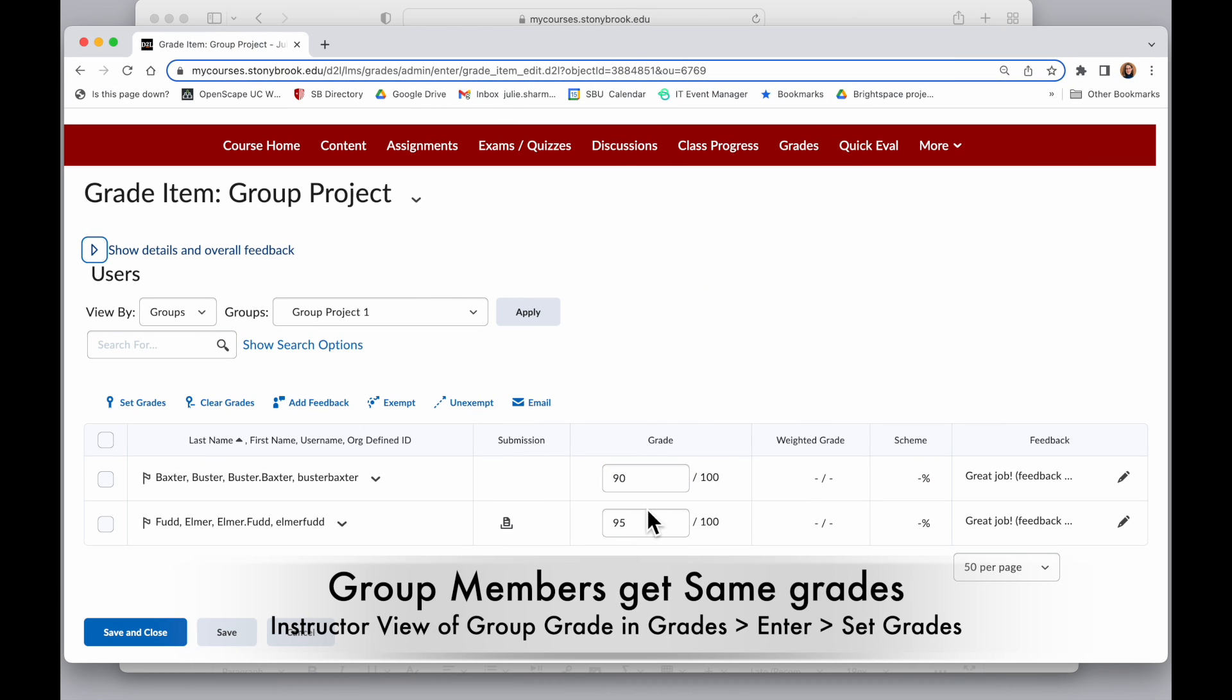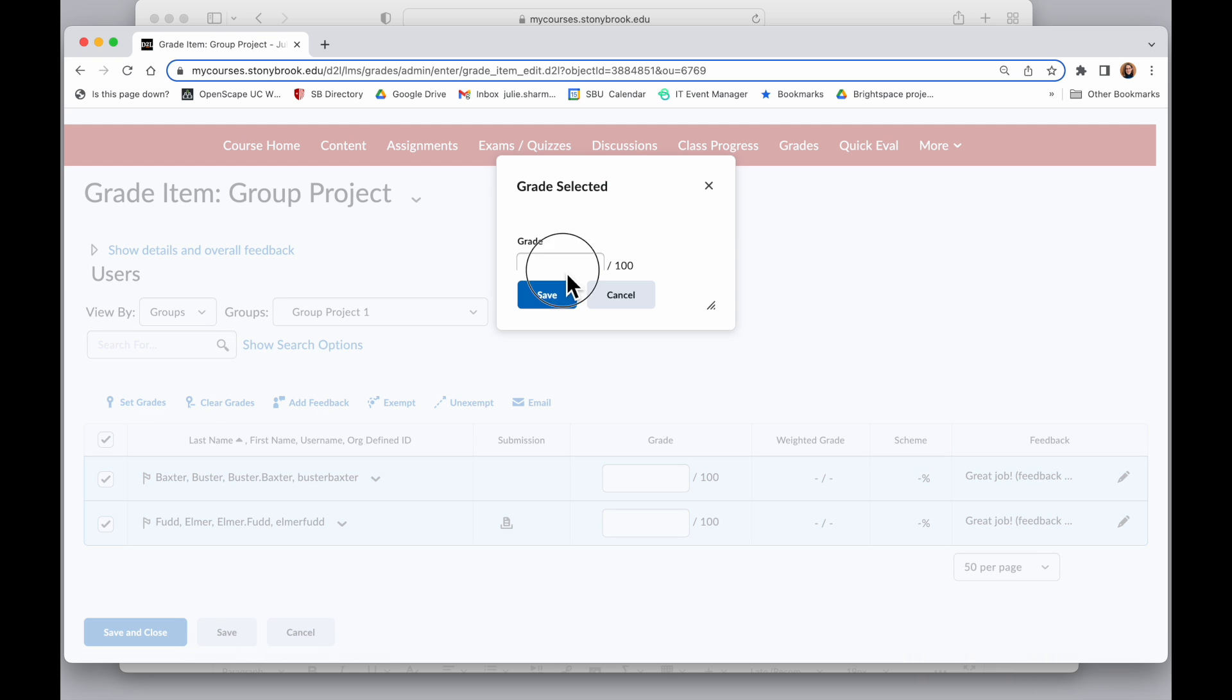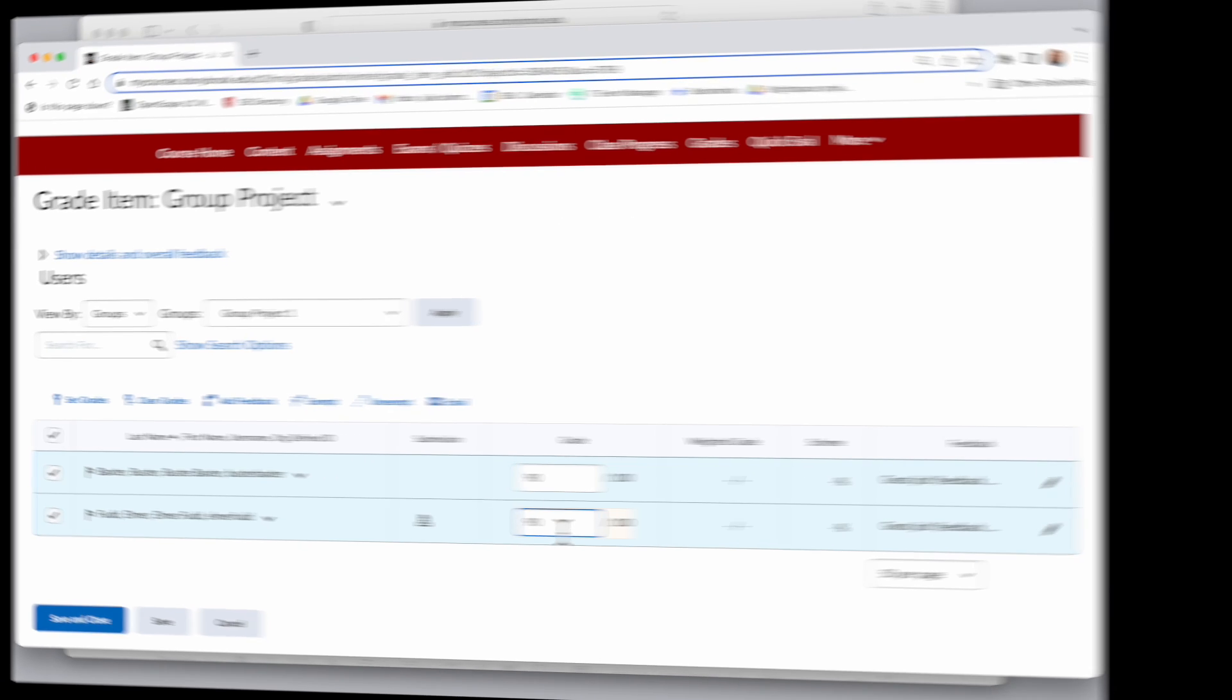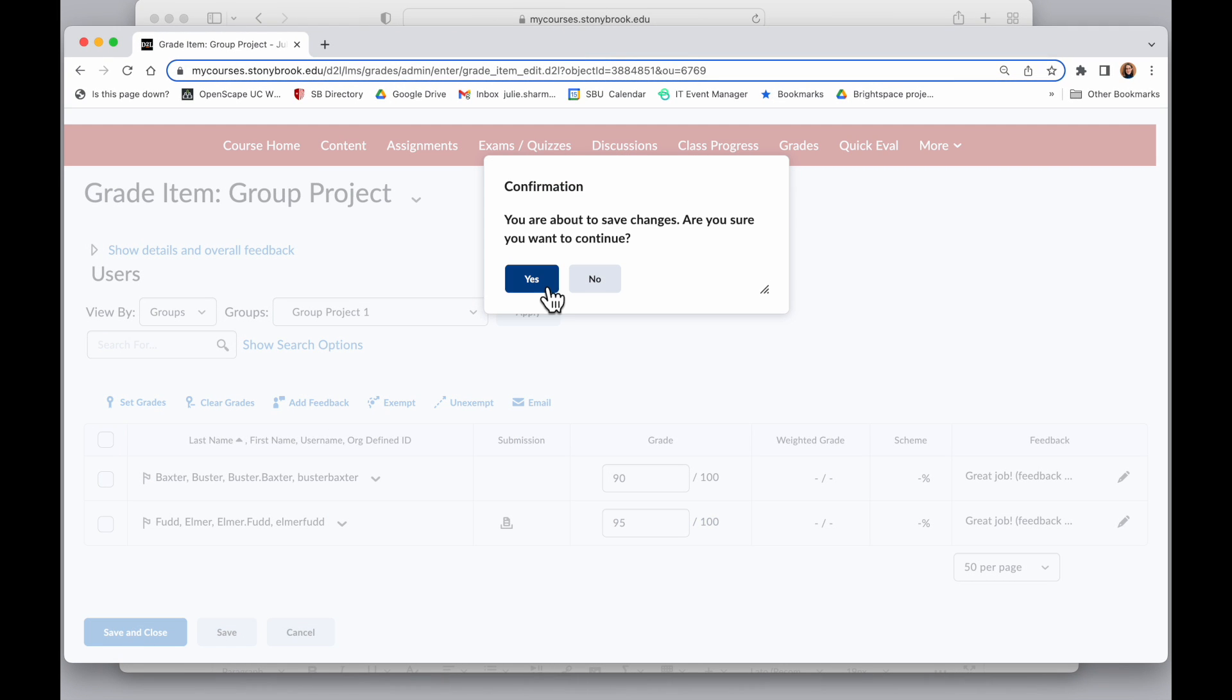As a quick note, let's say you have 10 people in this group and you actually want them all to have the same grade. There's a quick way to do that too. I can check the box at the top left to select all or select the ones I want. And if I click on Set Grades, I can use this tool to apply the same grade to all the selected options. But I'll go ahead and give Elmer a different score here. Save and close.